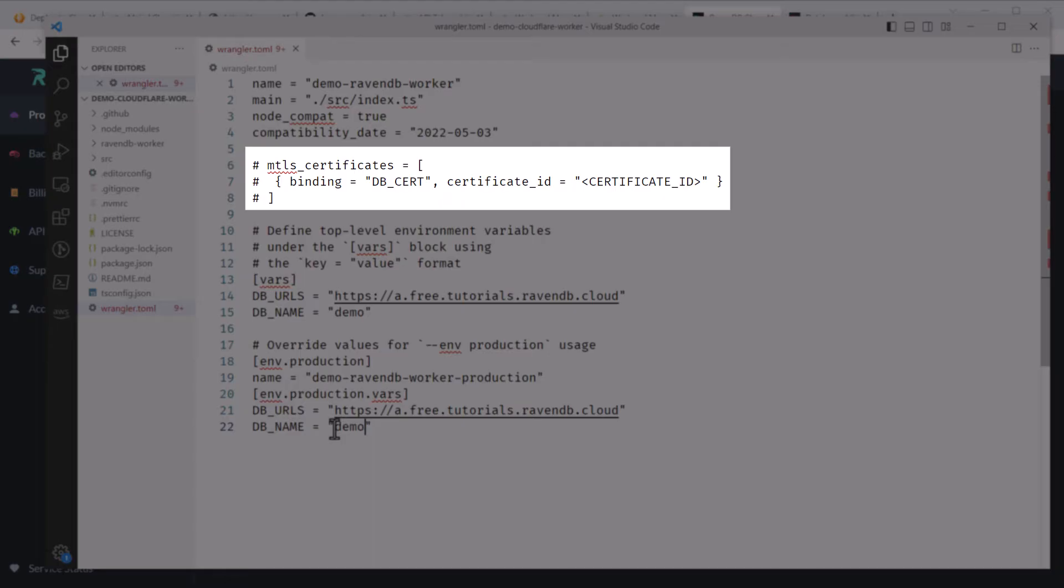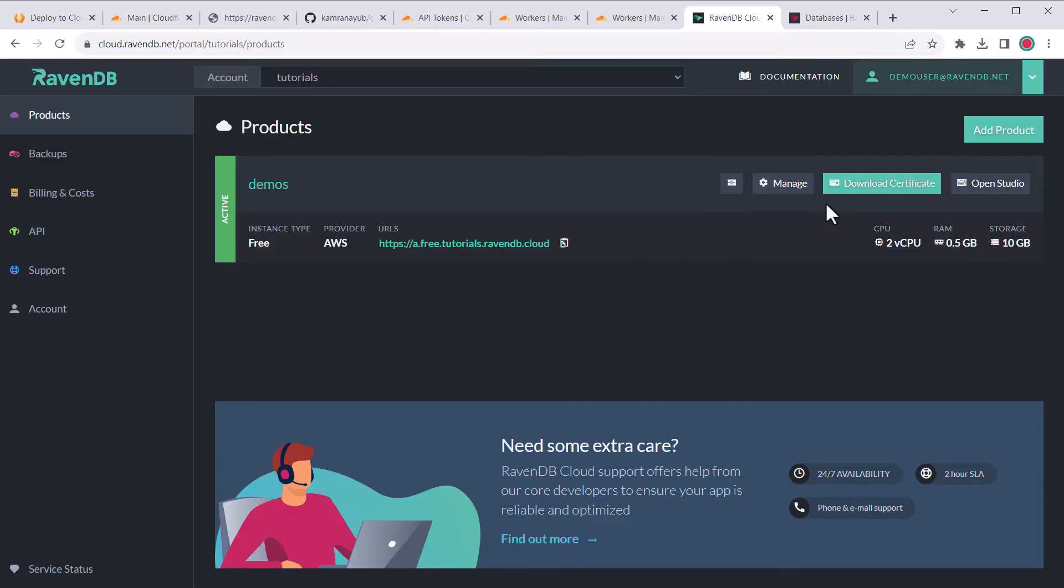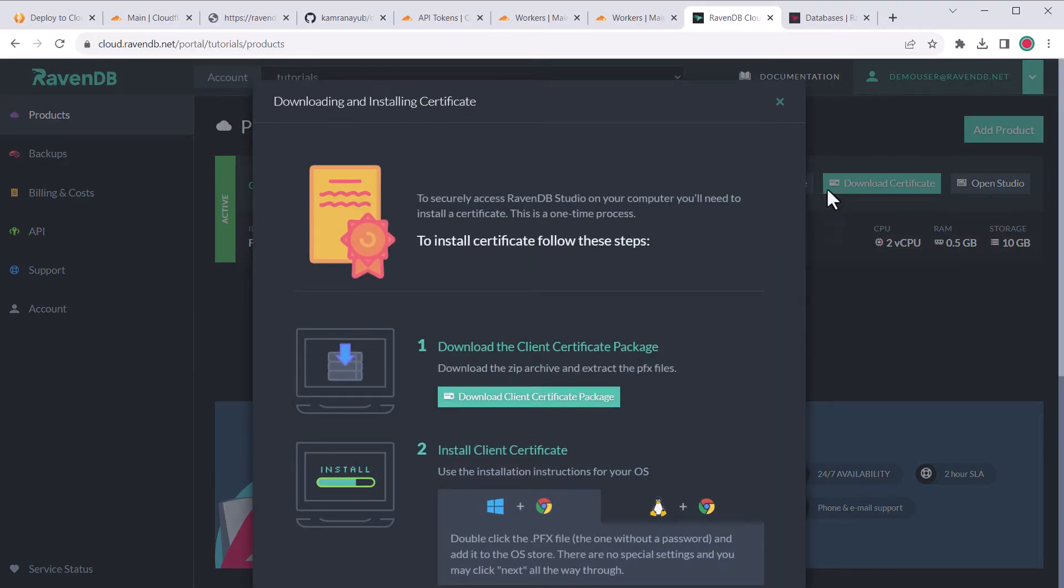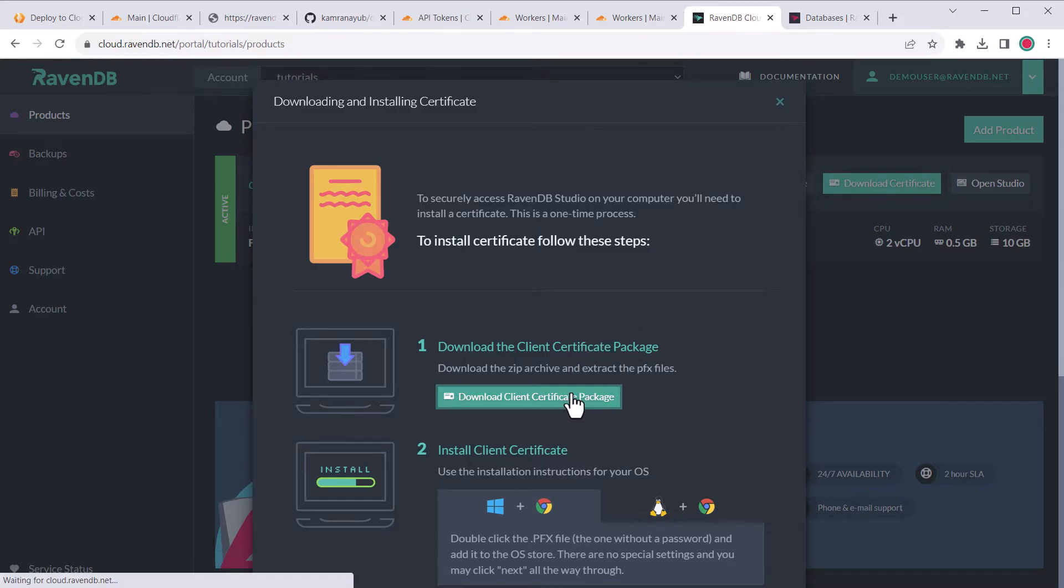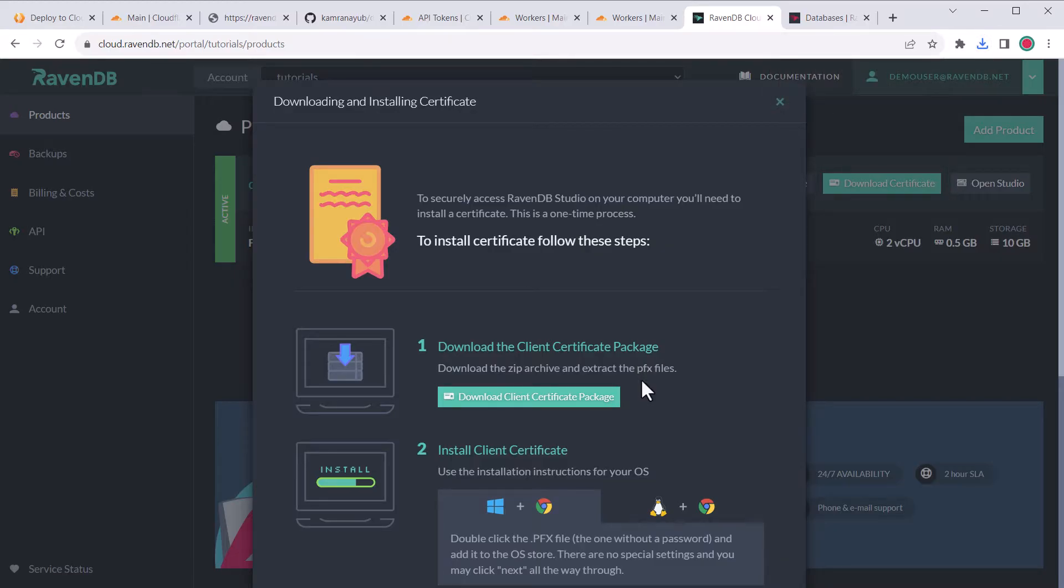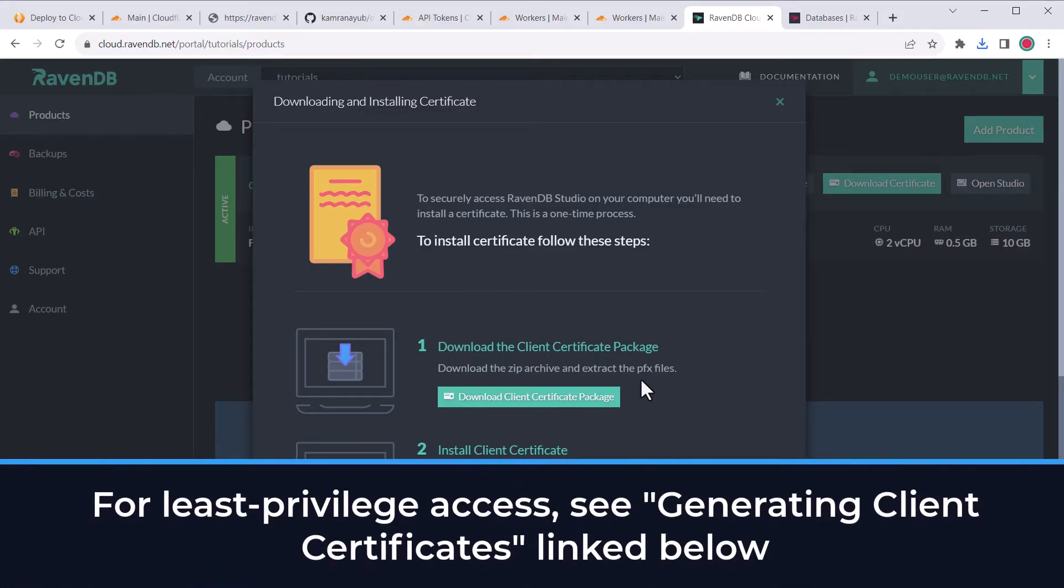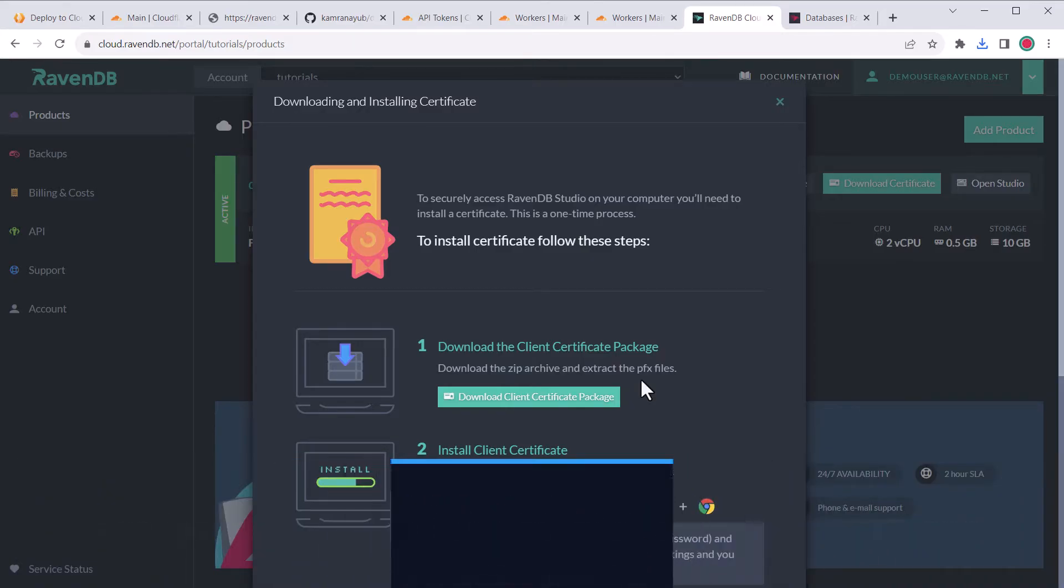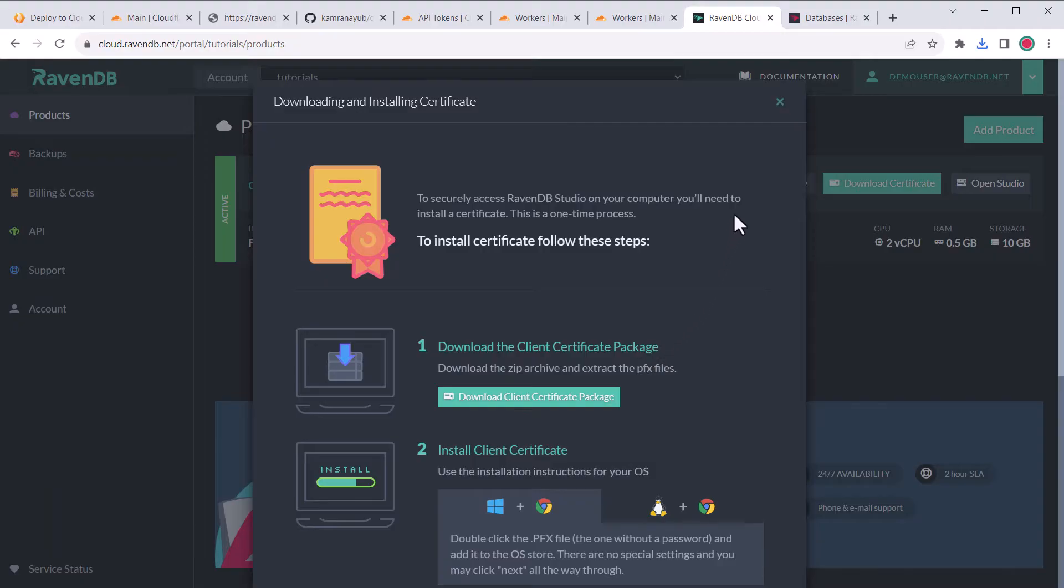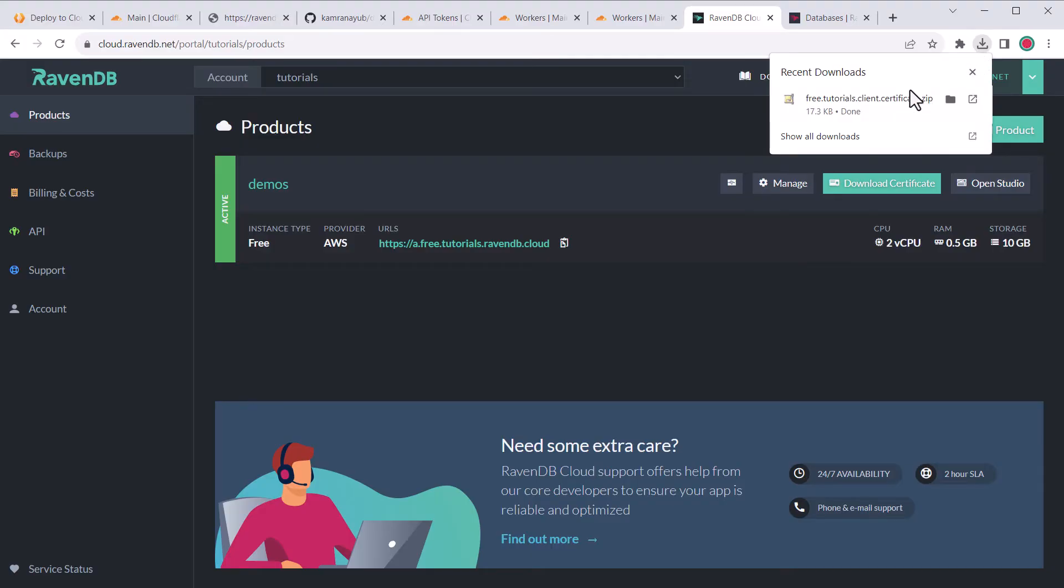Now, we need to configure this certificate binding that's commented out. Go back into the cloud dashboard, click the download certificate button, which opens up a modal, and you can click the download client certificate package button to download a package containing the client certificates we can use to connect. This is a cluster certificate and has wide permissions to allow you to manage the cluster. For production purposes, it would be better to generate a specific client certificate with more limited access, but for this demo, it doesn't matter which certificate you use as long as it has access to the database.